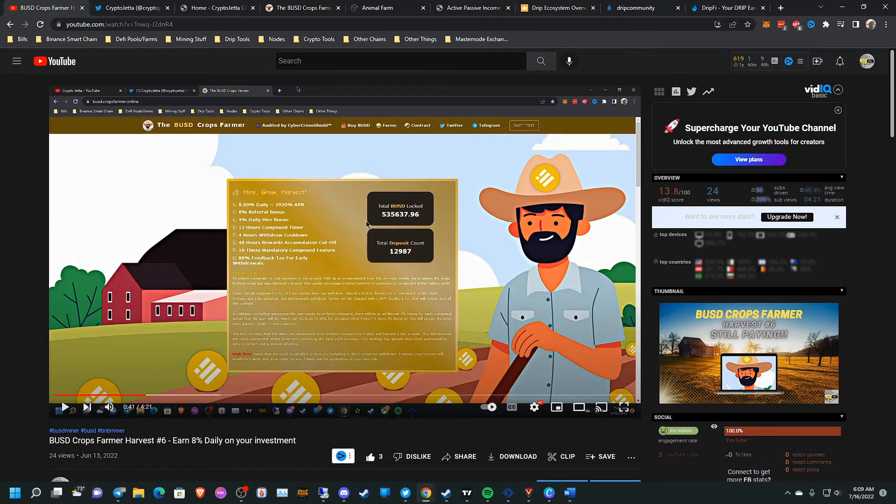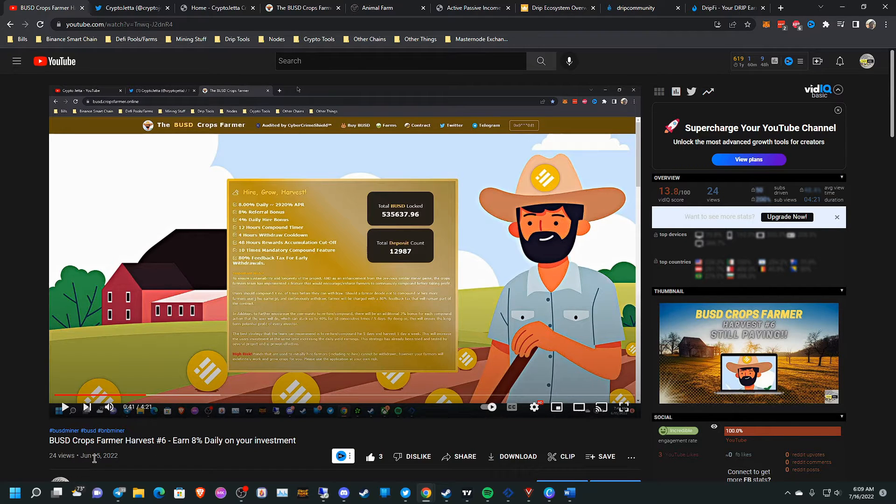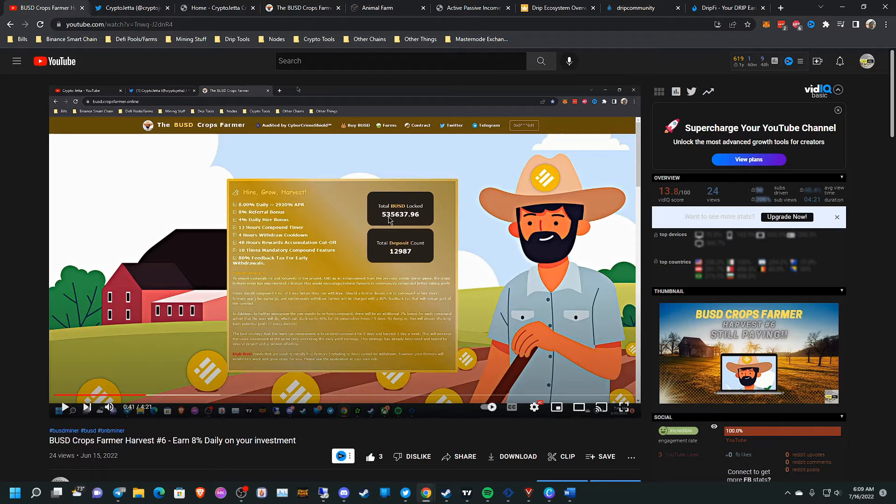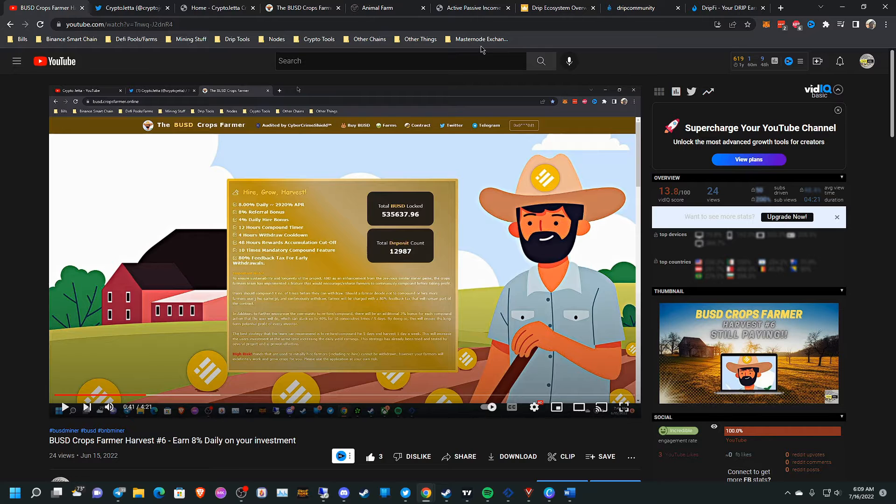Yeah, as you can see here, the TVL from literally yesterday, a month ago, was $535,000. Now it's, like I said, it's dropped down to $131,000.